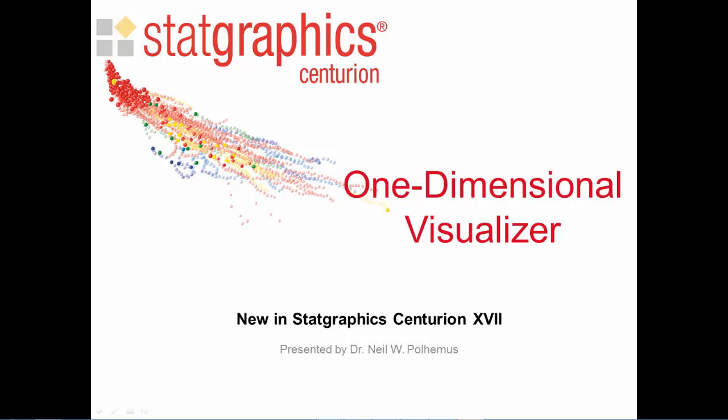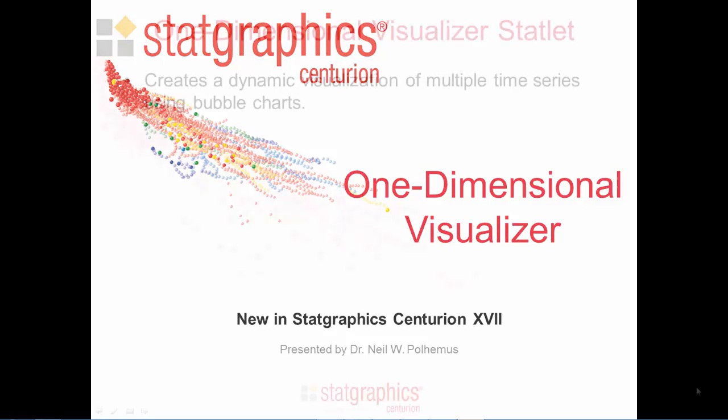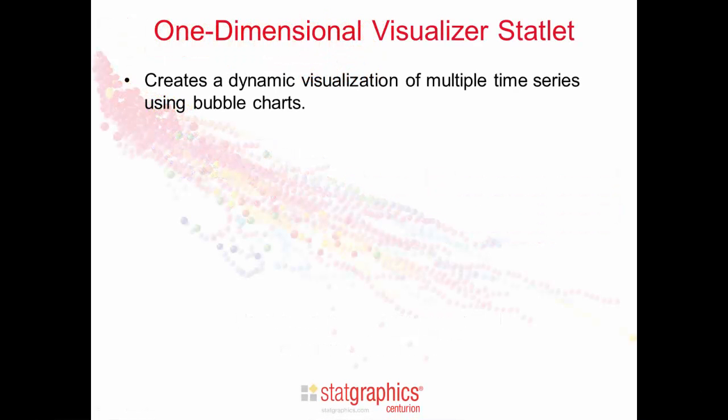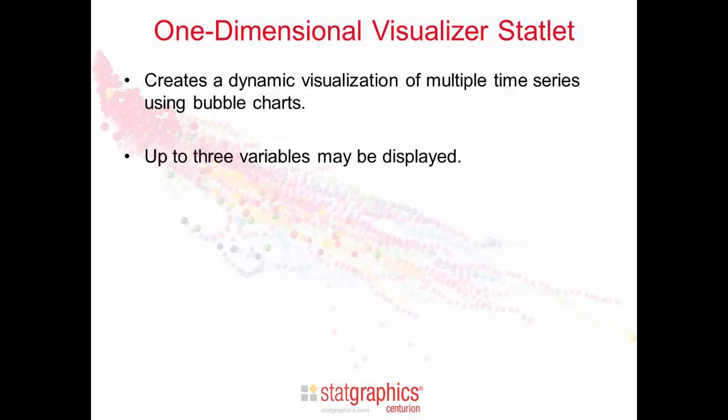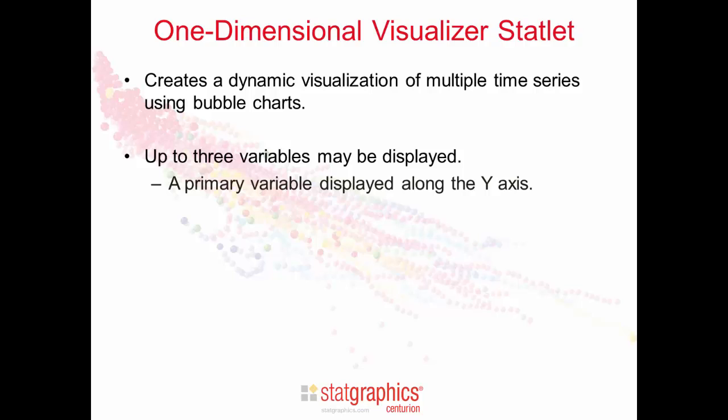This video describes the one-dimensional visualizer, new in StatGraphics Centurion version 17. The one-dimensional visualizer statlet creates a dynamic visualization of multiple time series using bubble charts. Up to three variables may be displayed on the chart. A primary variable is displayed by the position along the y-axis.